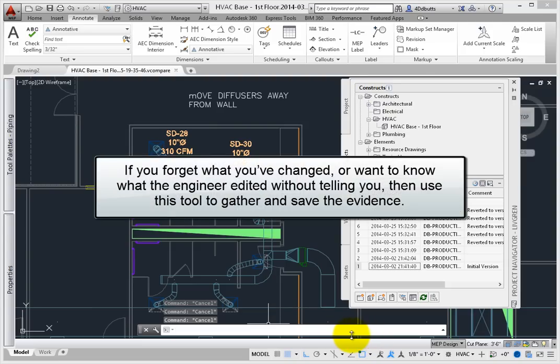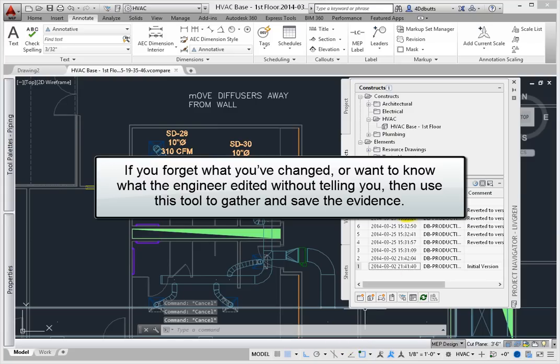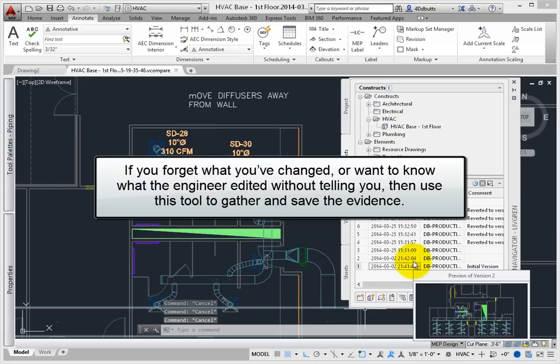If you forget what you've changed, or want to know what the engineer edited without telling you, then use this tool to gather and save the evidence.